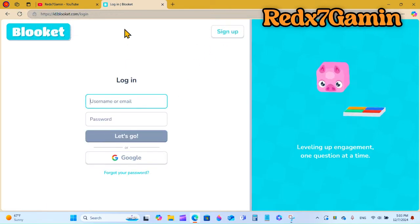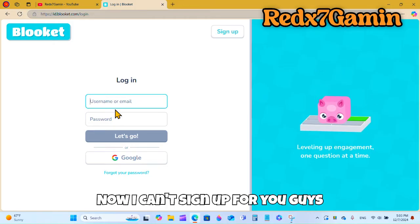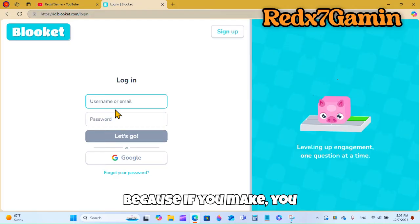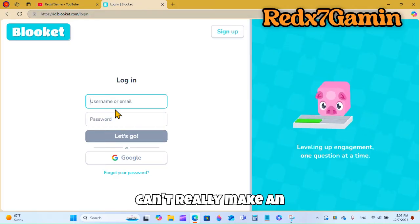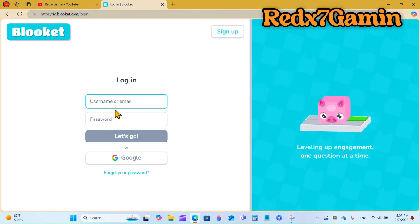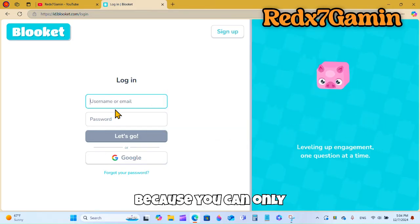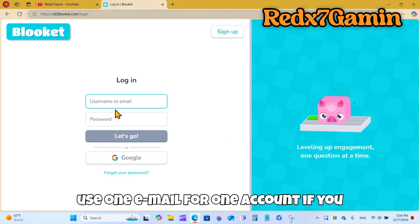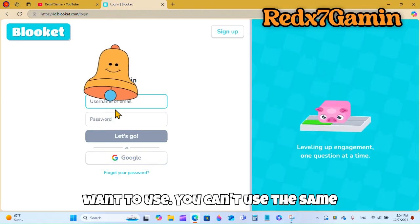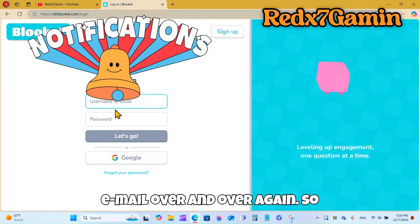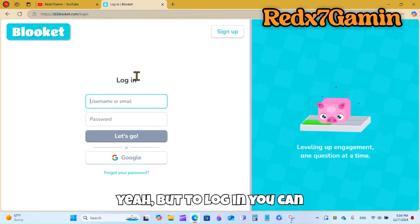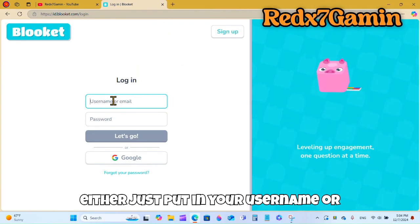I can't sign up for you guys because you can't really make an alt account — you can only use one email for one account. You can't use the same email over and over again.